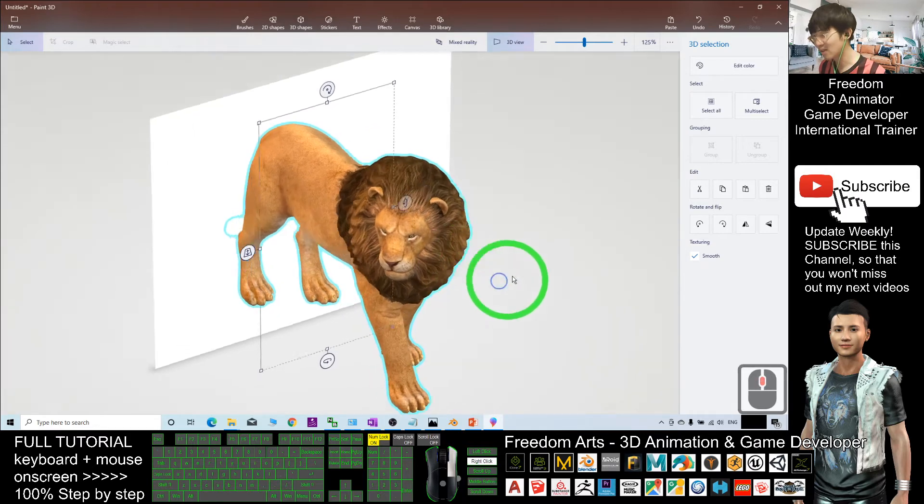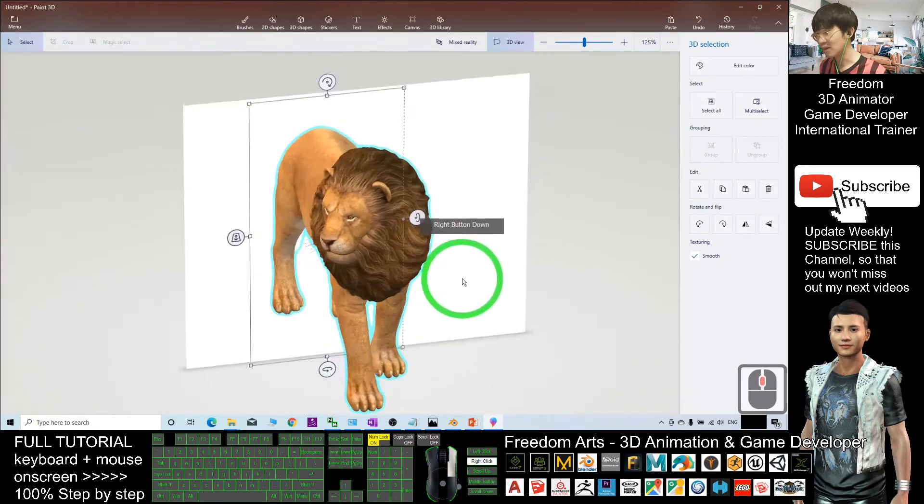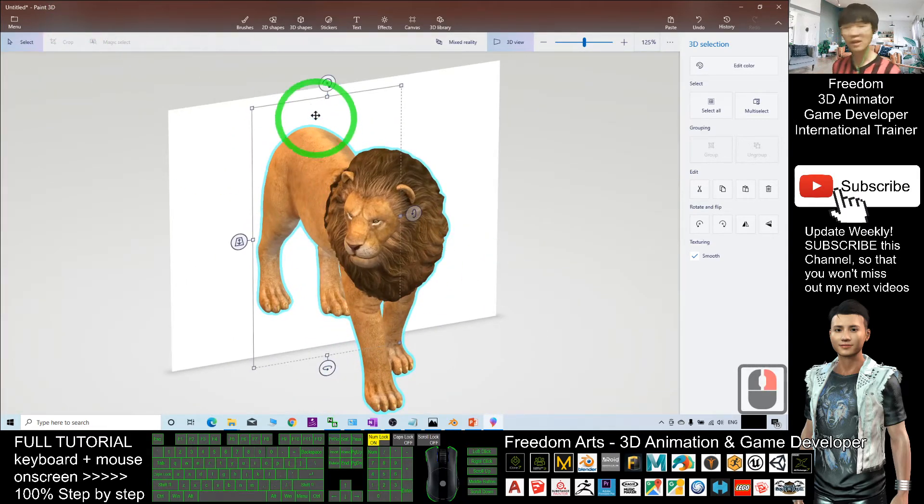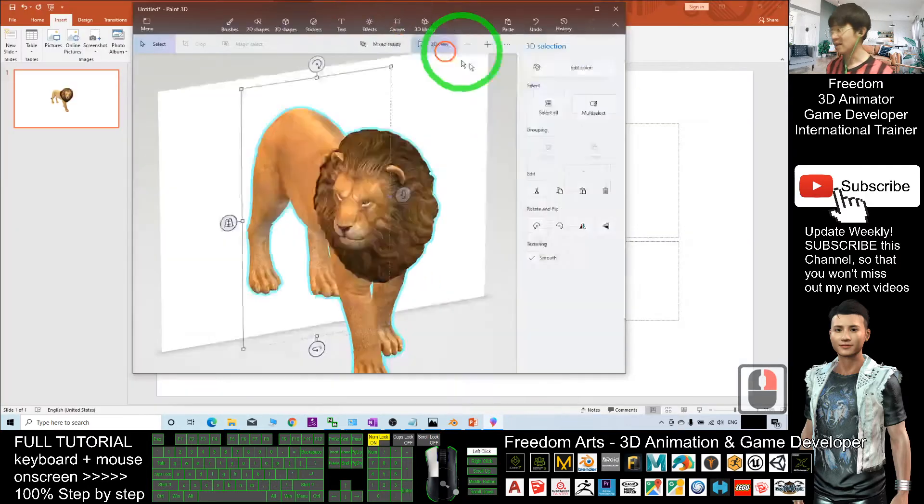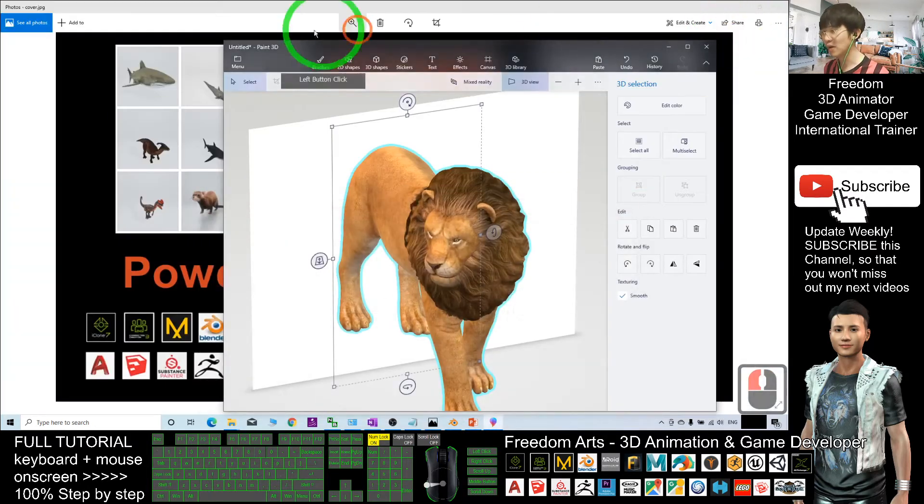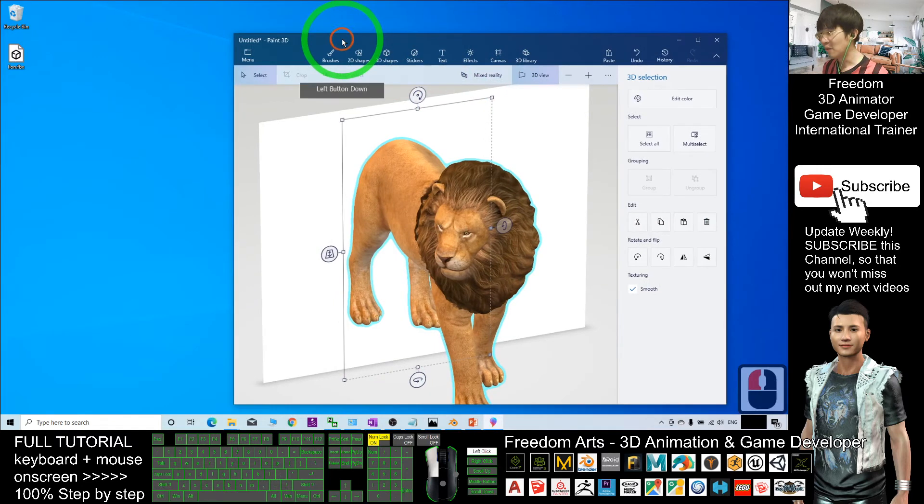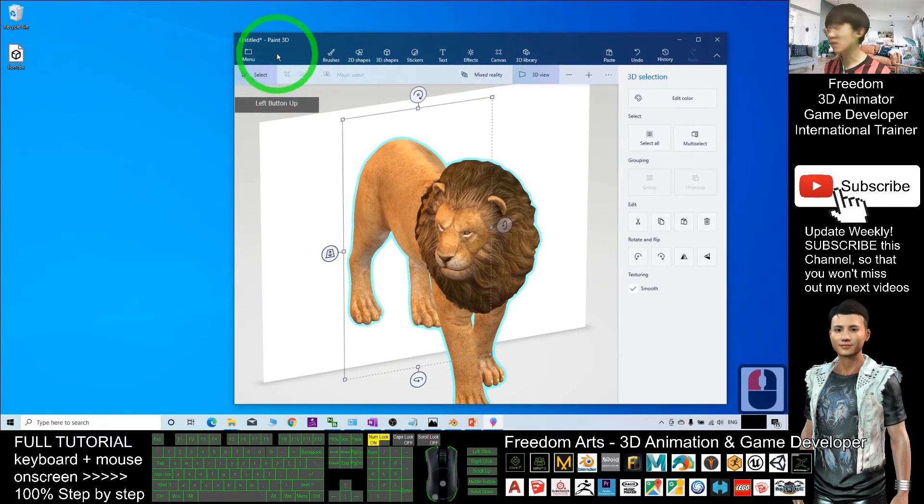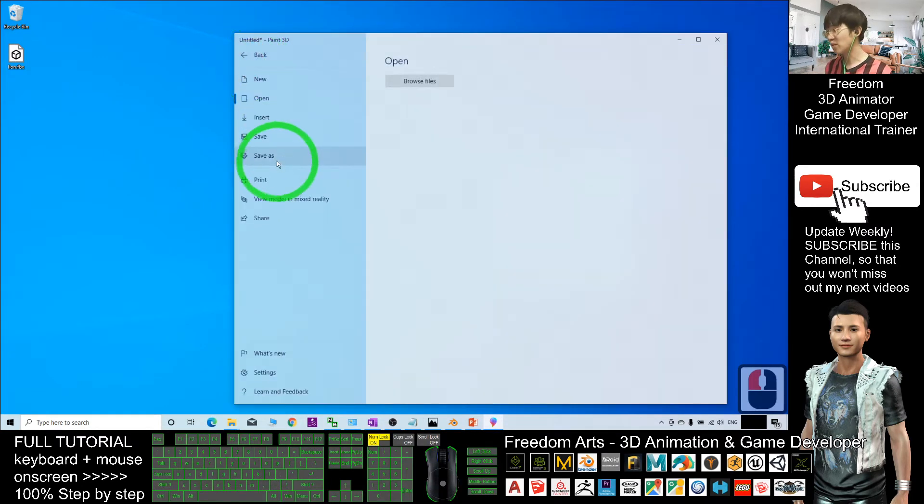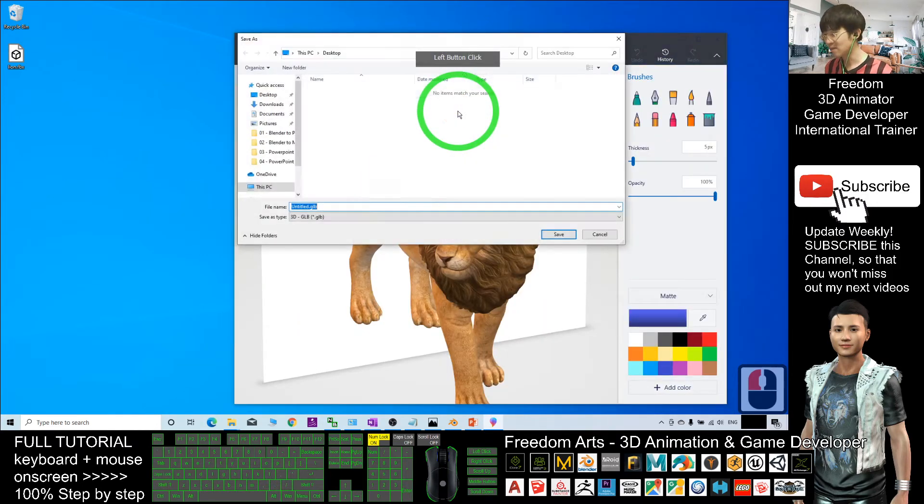This is Paint 3D. Now you can see this lion 3D model is already in your Microsoft Paint 3D. At this moment what you can do is click Menu, Save As, and here you can export it as a 3D model.